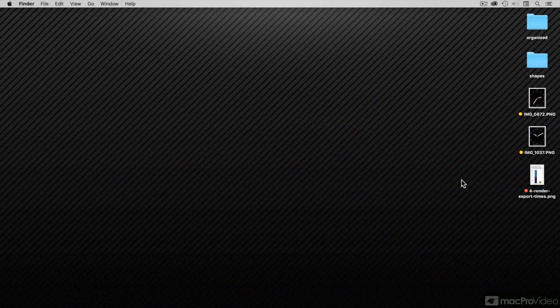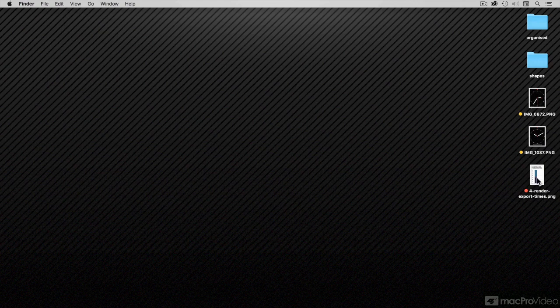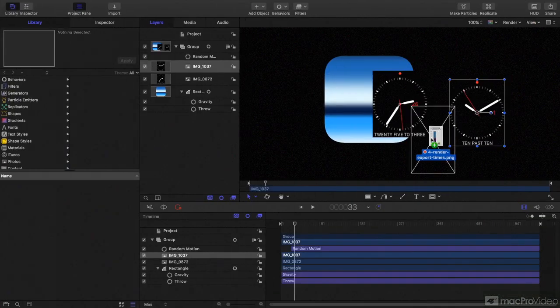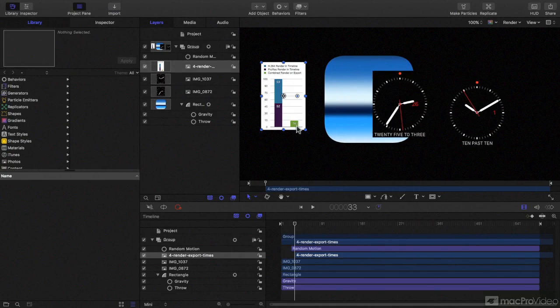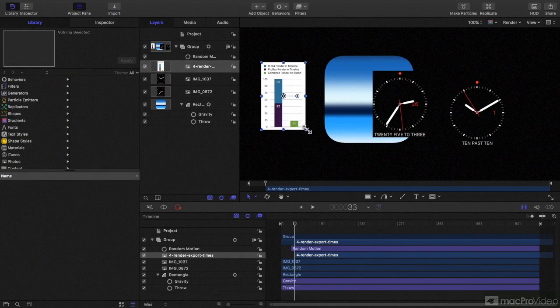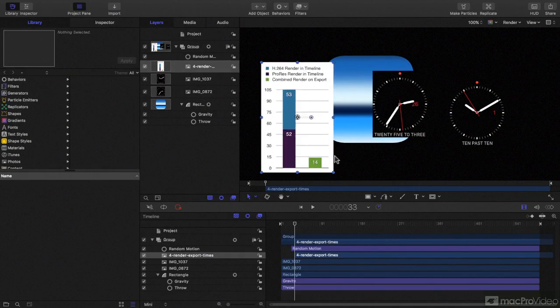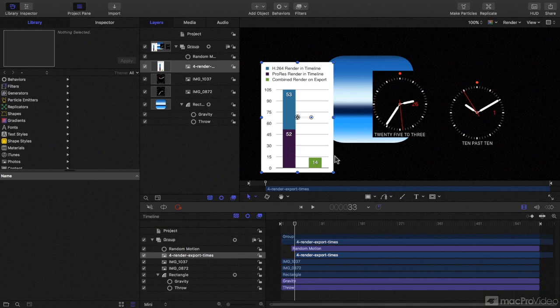If I was to go to the finder and let's say I want to just drag this file and go back to motion. Yep, that still works as well. So you've always had drag and drop and it still works fine.